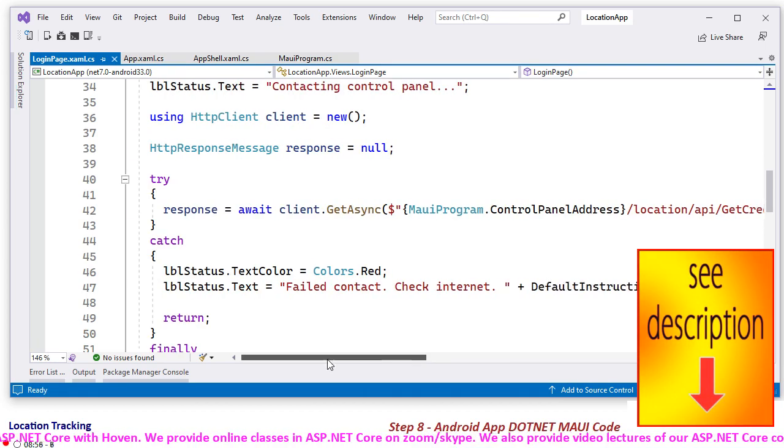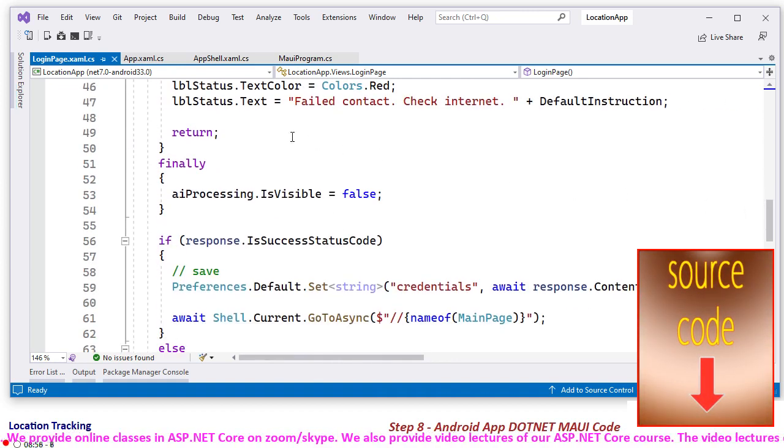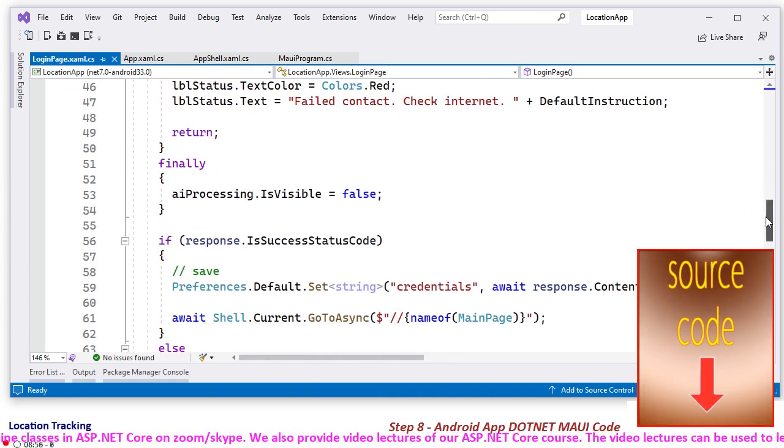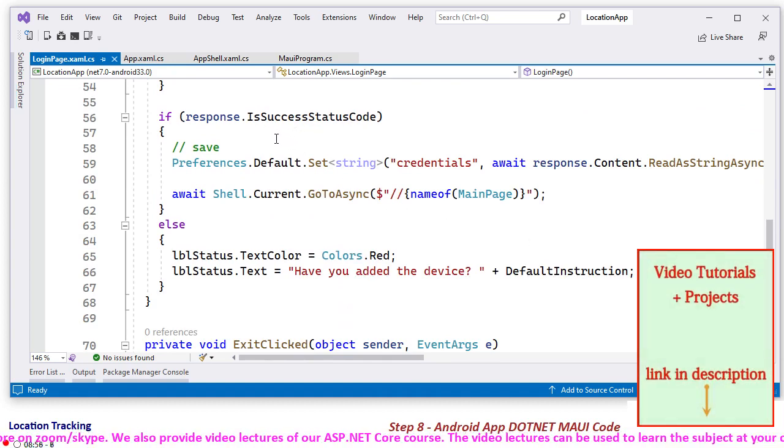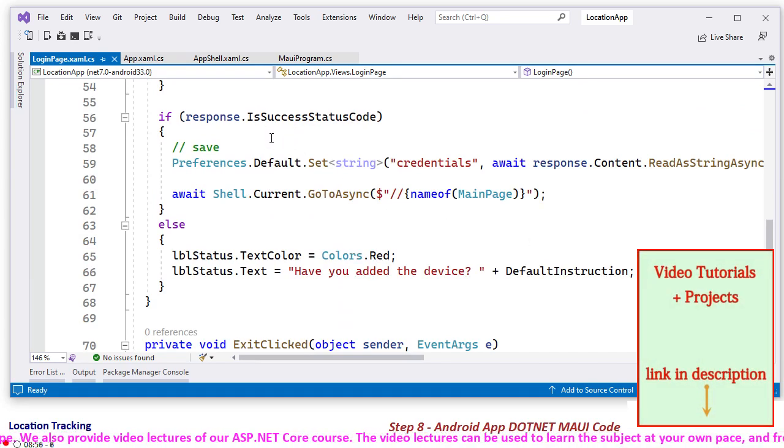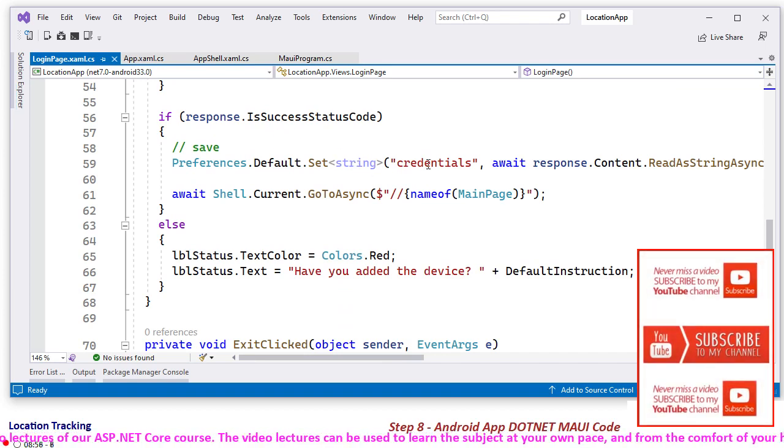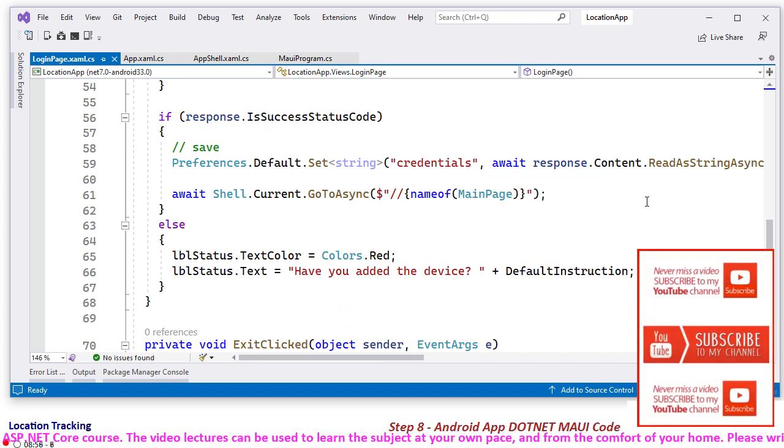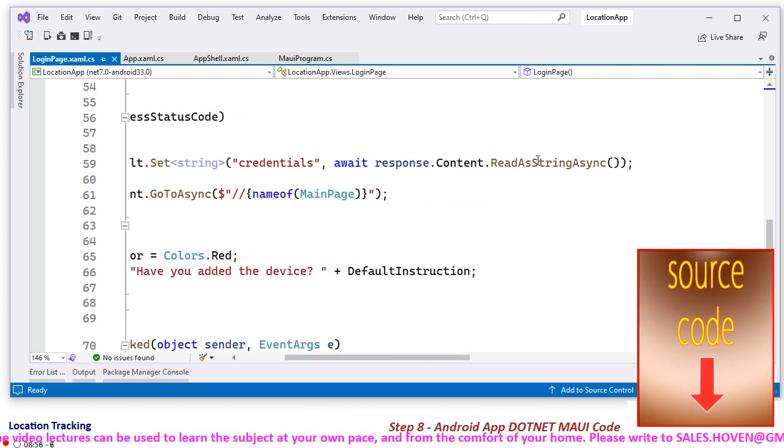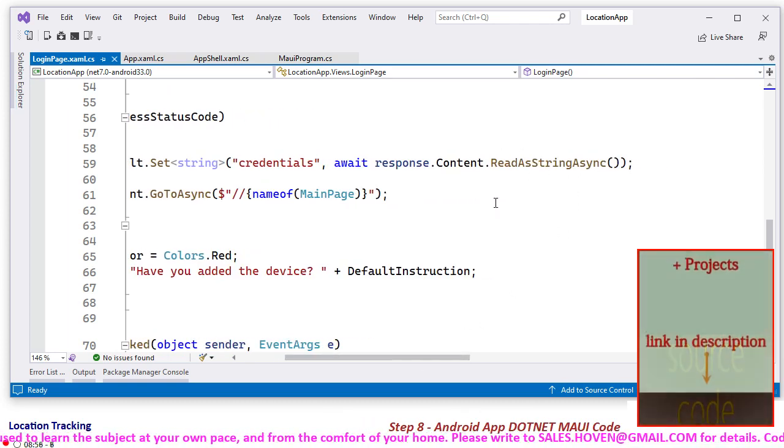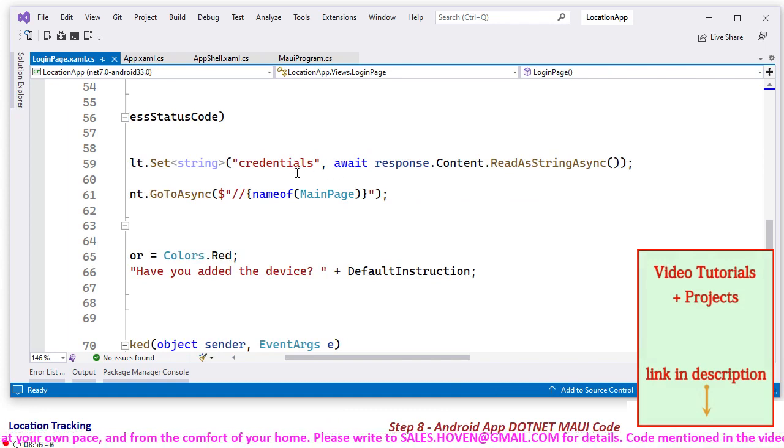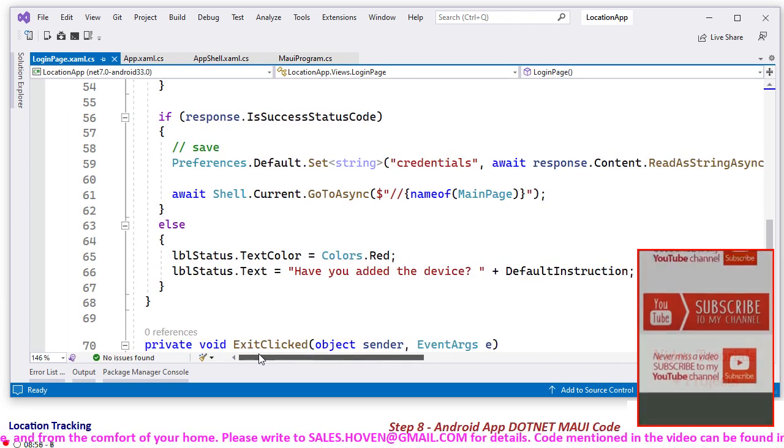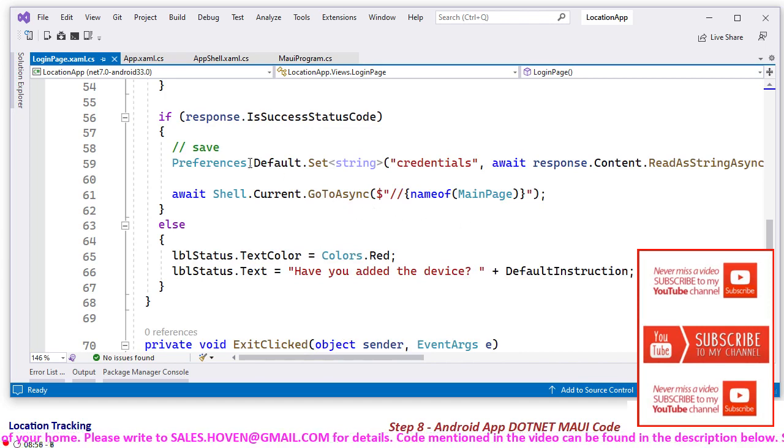And after that, if internet is not there, then these are all status messages. And if the login succeeds, if the server responds with OK, then credentials key will store whatever credentials are sent by your server. You can have a look at it on your server. It will send a string. That string is stored in credentials, and the user is taken to the main page.